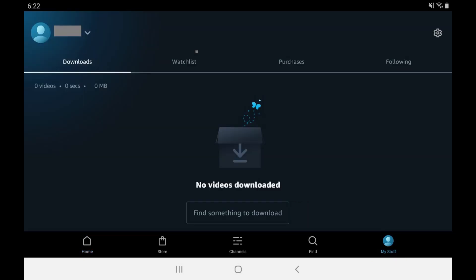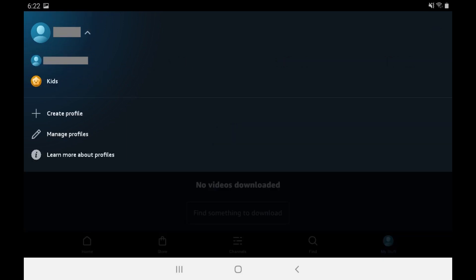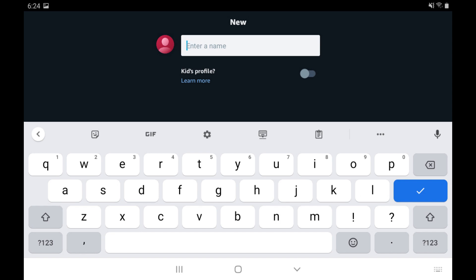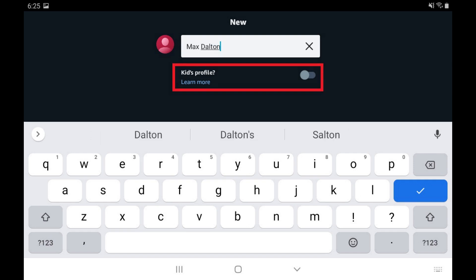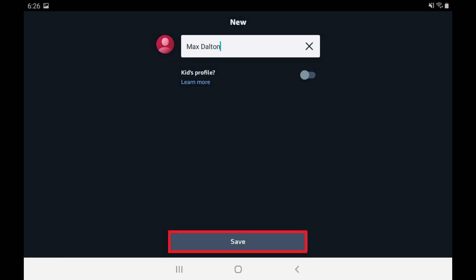The My Stuff screen is displayed. Step 2: Tap the name of your current Amazon profile at the top of the screen to open a drop-down menu, and then tap either Create Profile or Add New in that menu. A new profile screen is shown. Step 3: Enter the name for your new Amazon Prime Video user profile, and then use the toggle to indicate whether or not this is a kid's profile. If you do mark this as a kid's profile, it will be restricted to just children's content. Tap Save when you're finished.